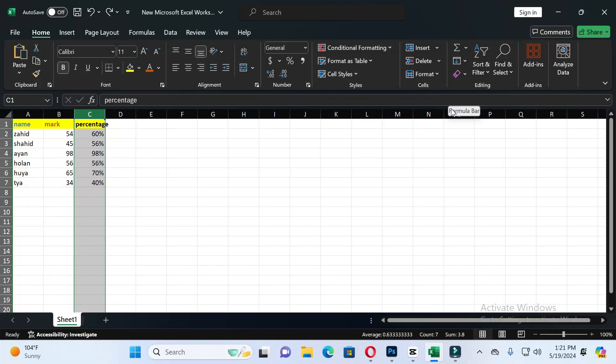Hello friends, welcome back to this channel. Today in this video I will show you how you can delete any row in Excel. So without wasting time, let's start the video. If you find this video helpful, please like and subscribe to our channel.